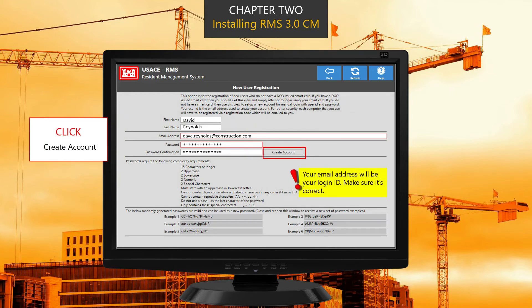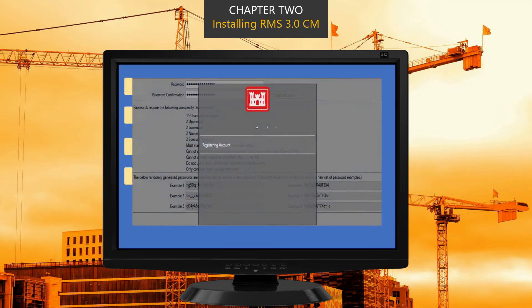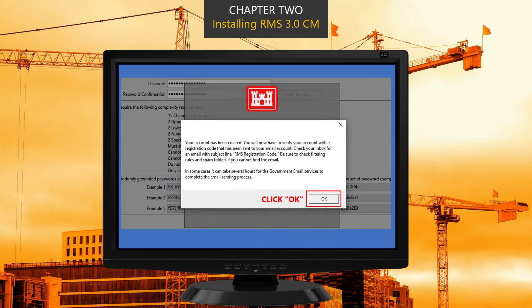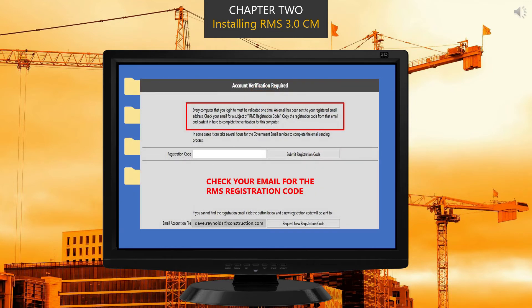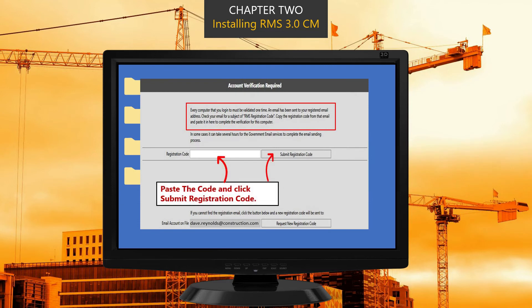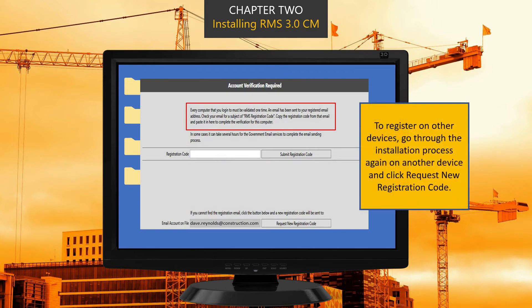Once you've saved your login information, click Create Account. When the information box pops up telling you your account has been created, click OK. We'll need to confirm your new RMS account with a registration code which has been emailed to you. Head over to your email and find the RMS registration code email. Copy the registration code, head back over to RMS, paste the code in the provided field, and click Submit Registration Code. You are now registered.